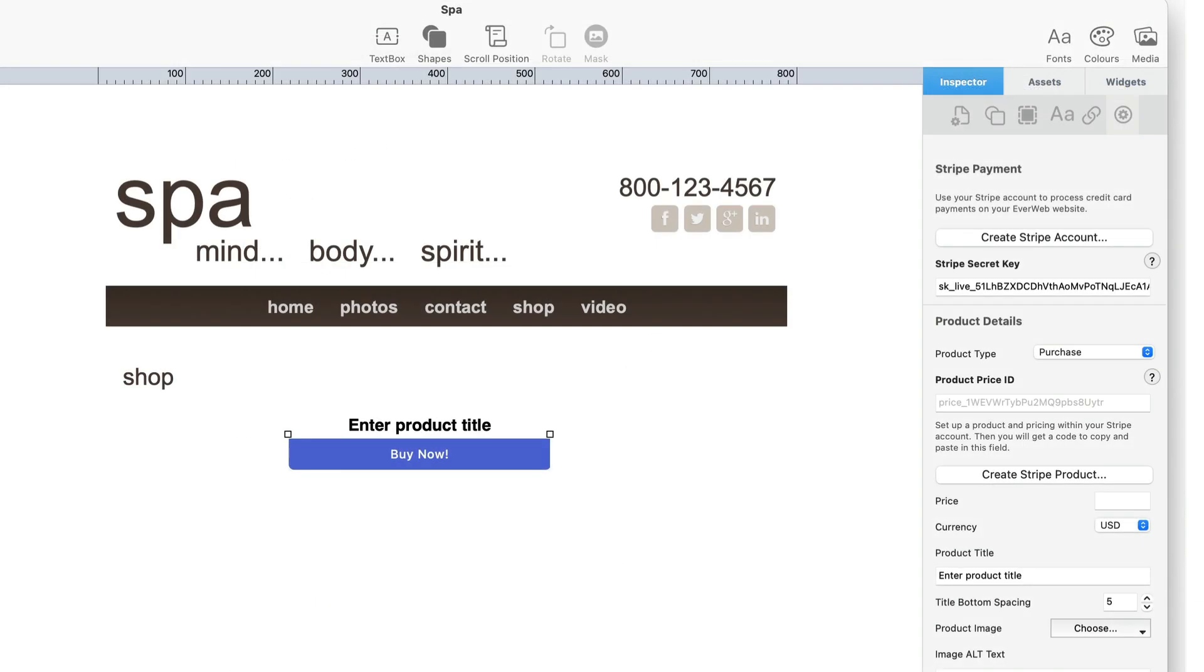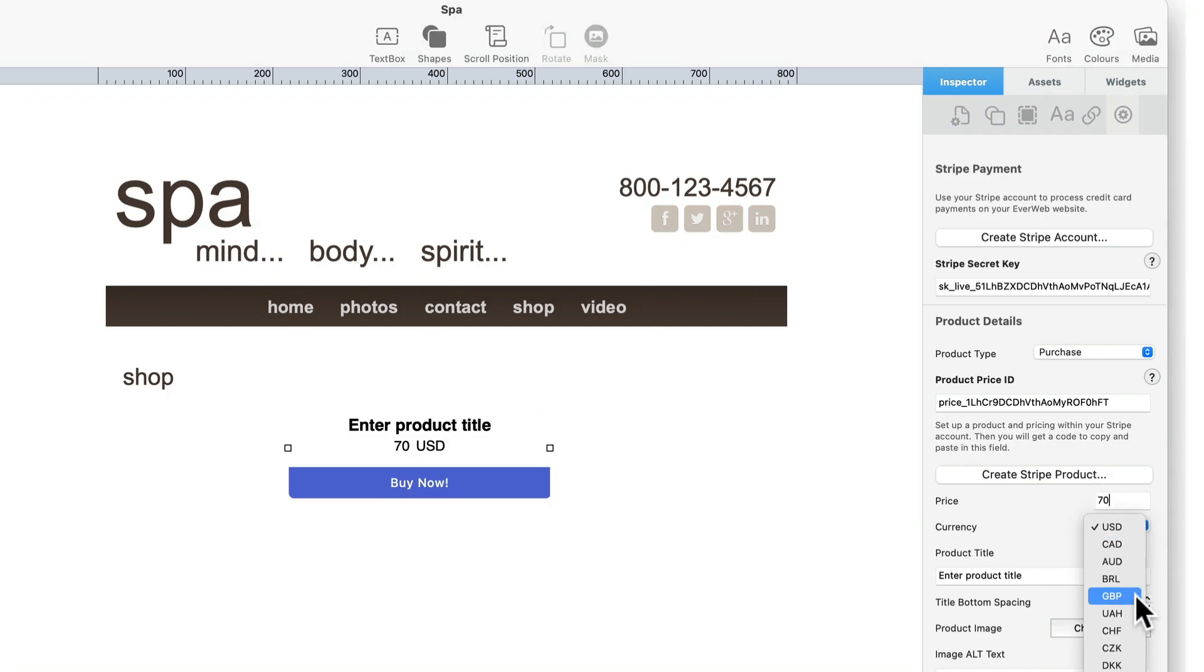After copying the API ID from the clipboard into the widget's product price ID field, complete the remaining fields ensuring that the product price and currency are the same as in Stripe itself.